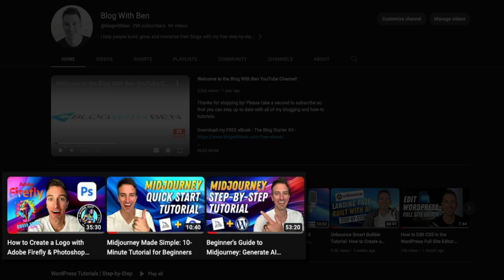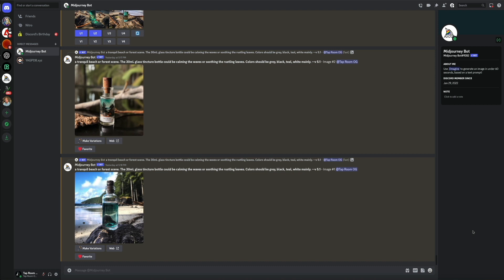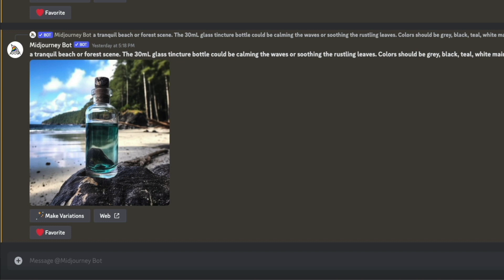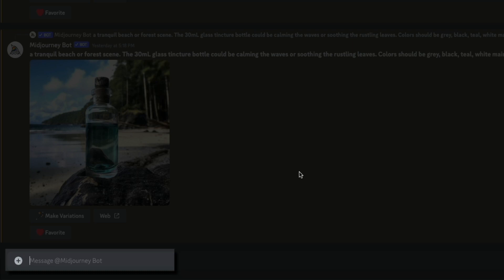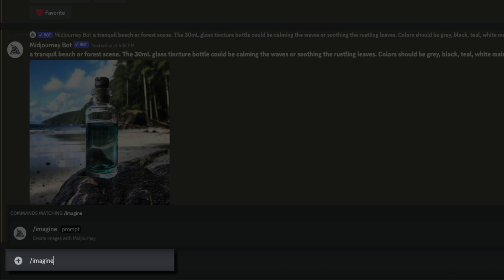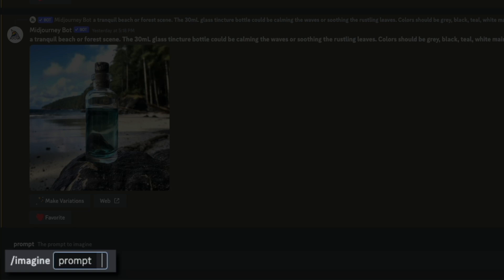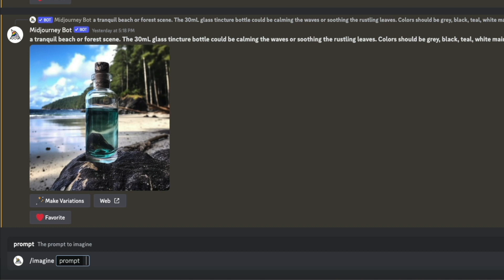MidJourney is accessed via the MidJourney Discord server. The idea behind this tool is simple: anytime you want to create an image you'll do so through the message field at the bottom of the screen. You'll input a prompt consisting of a command, description text, and parameters. To create an image you'll use the /imagine command — type a forward slash followed by 'imagine,' press Enter, and the prompt is ready for your descriptive text. Enter a short descriptive phrase that the MidJourney bot will then interpret to produce an image.